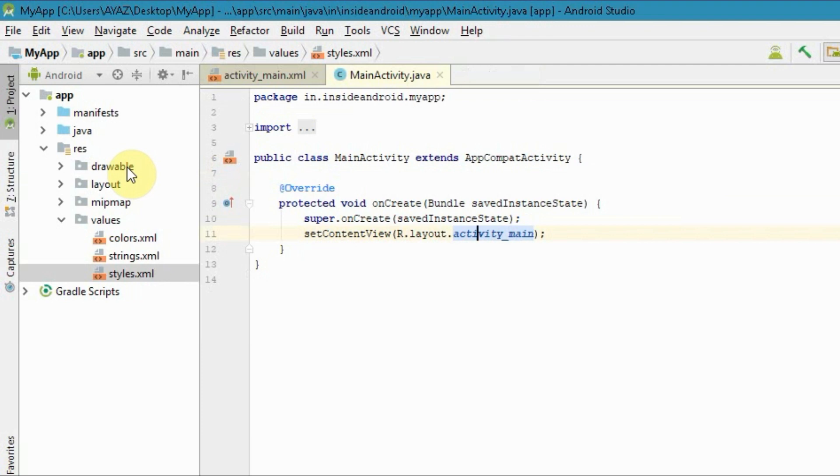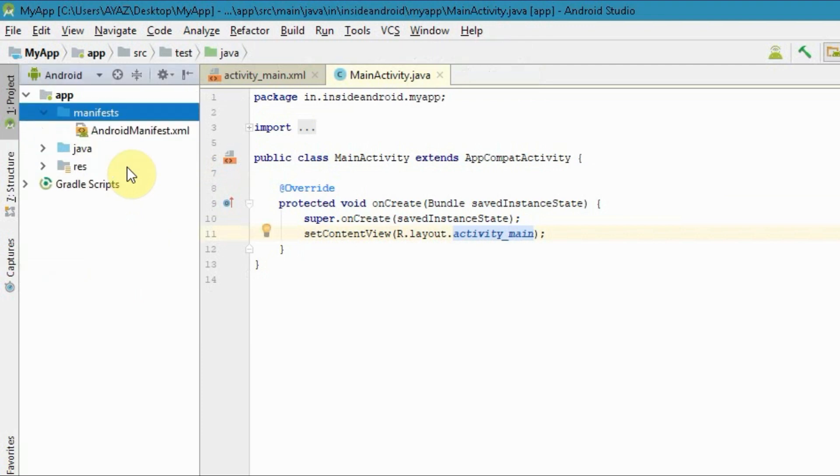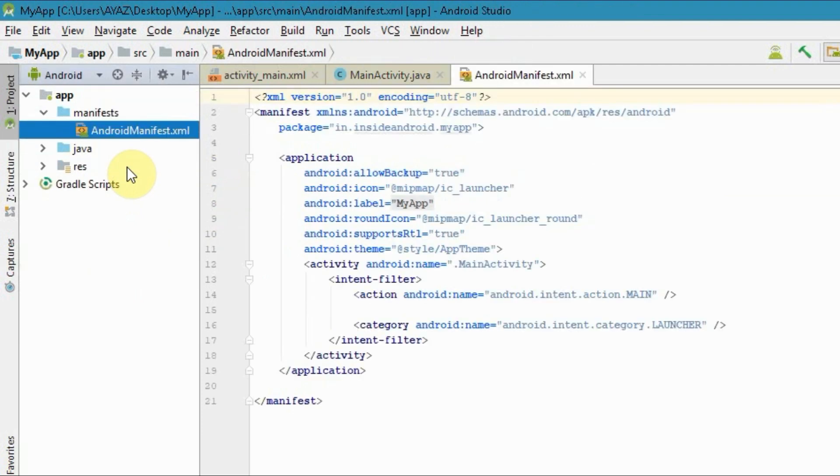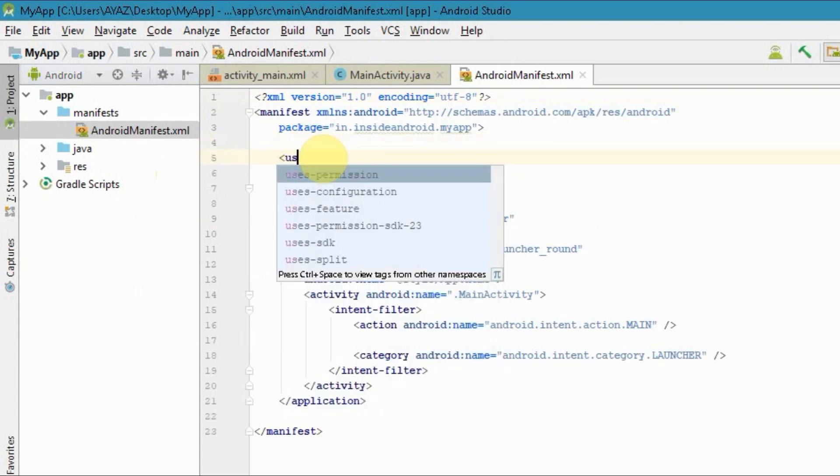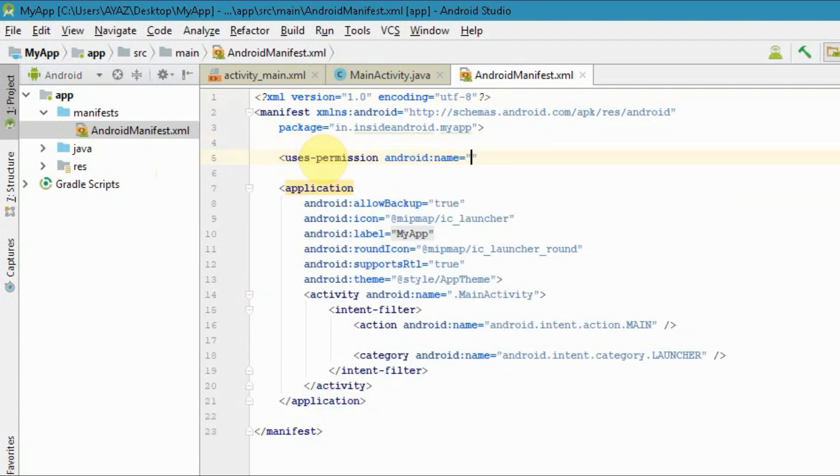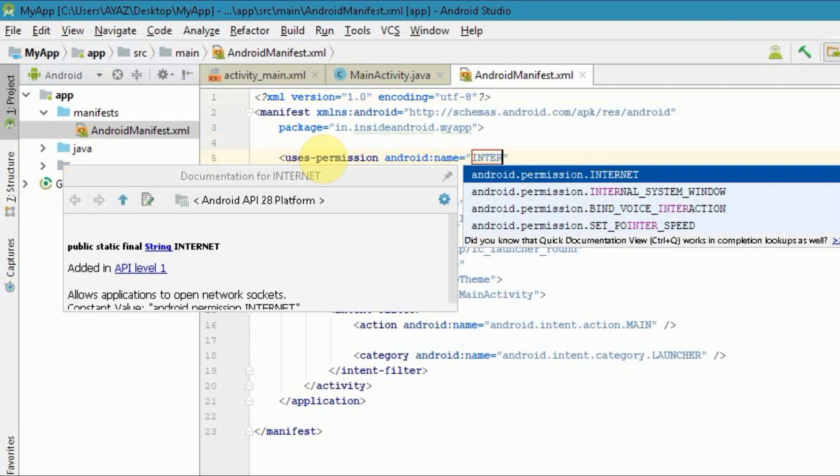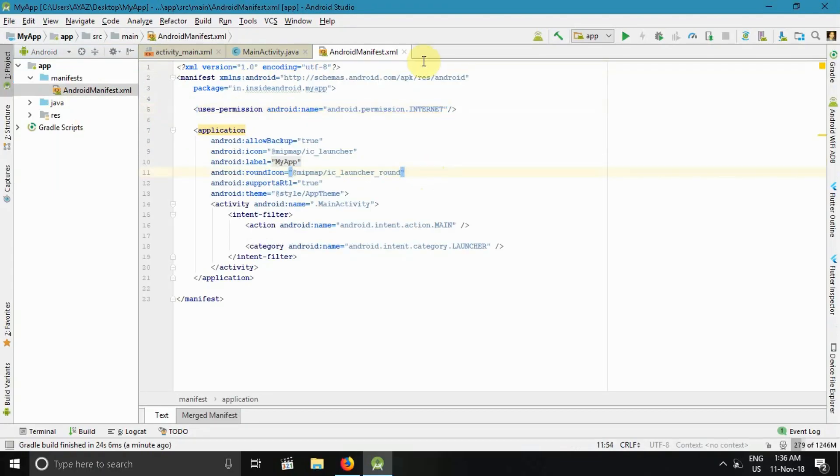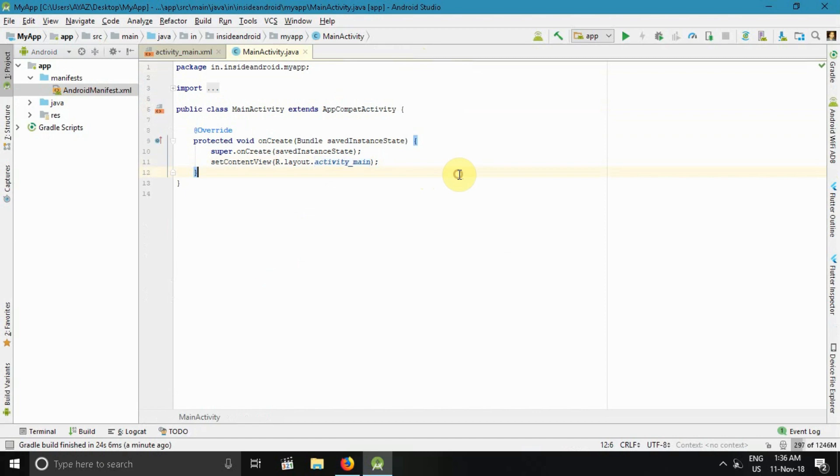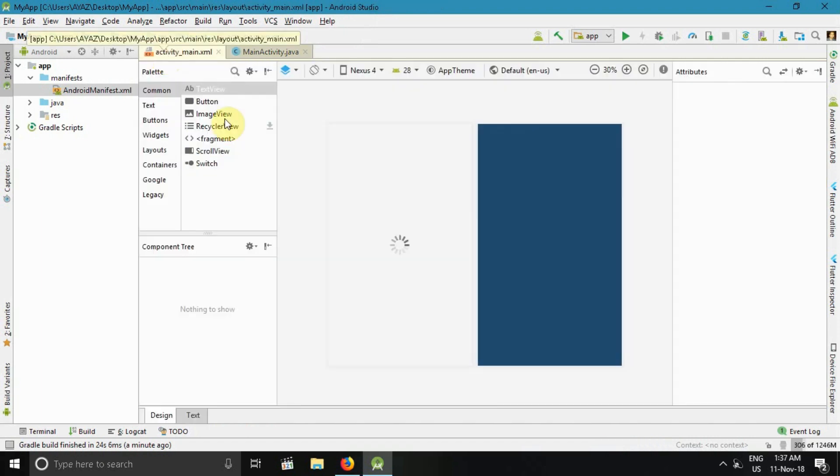Now open manifest, and above the application tag, use permission: INTERNET. Then close the window. Now we are done with the manifest file as well as with the themes.